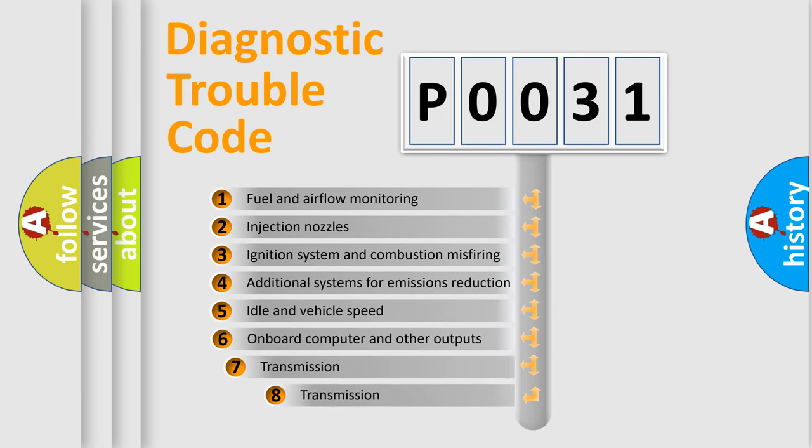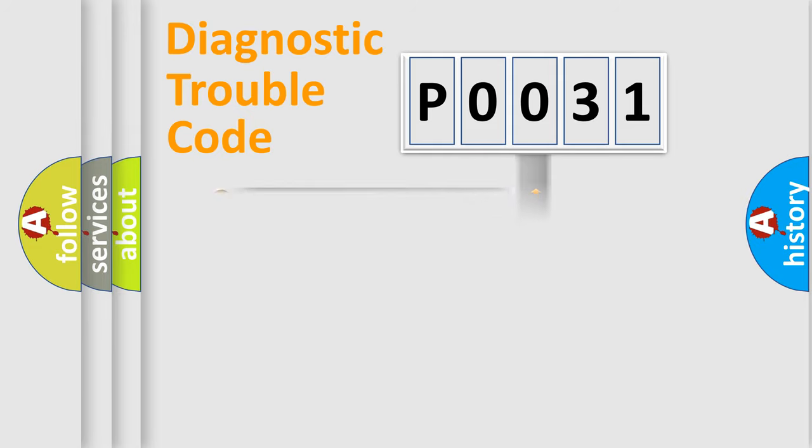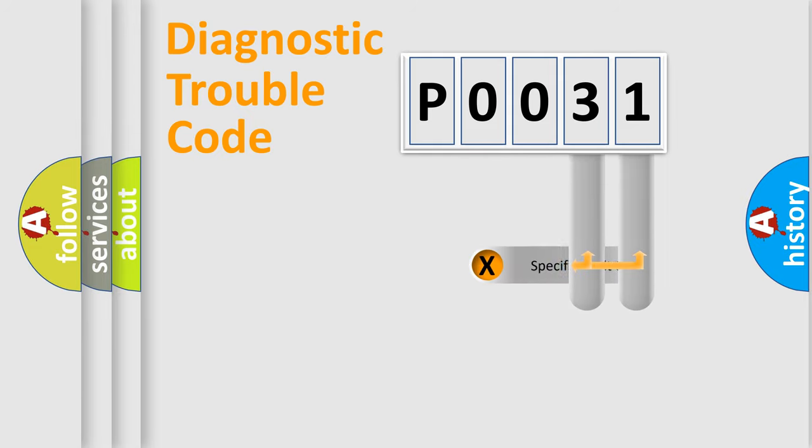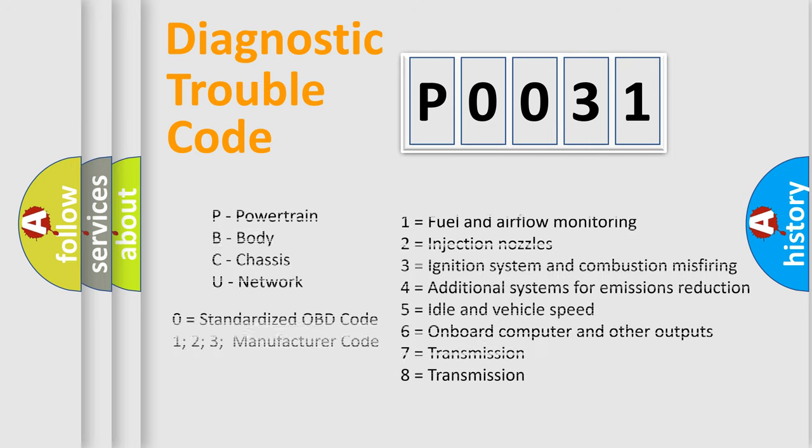The third character specifies a subset of errors. The distribution shown is valid only for the standardized DTC code. Only the last two characters define the specific fault of the group. Let's not forget that such a division is valid only if the second character code is expressed by the number zero.